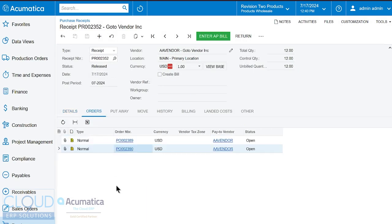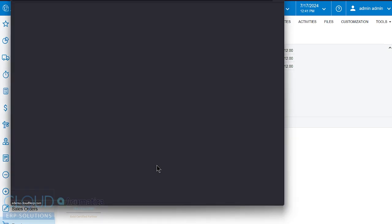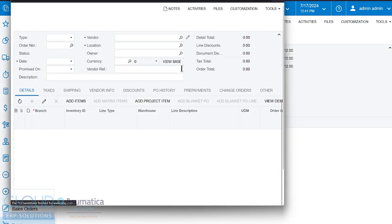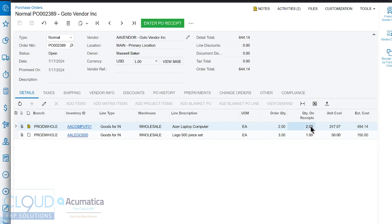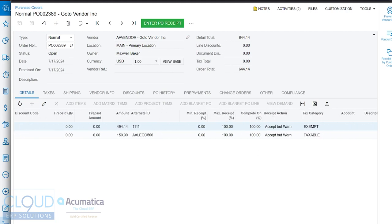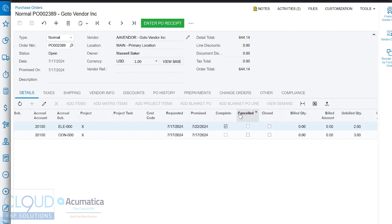Now, if we go back to the orders tab and we open up any one of these purchase orders, we want to understand what's happened to the purchase order after we received some quantities. Remember, we didn't receive everything. So let's open up this purchase order 2389. And you can see the purchase order is still open. You can see the quantity on receipts. So this particular line item is completed. And if you scroll over to the right, we have a checkbox for that showing you that.